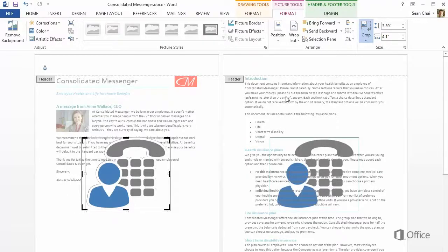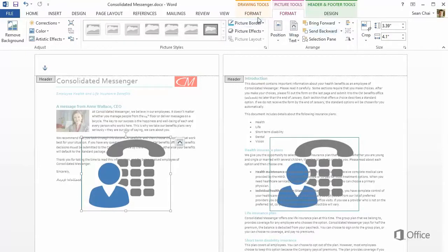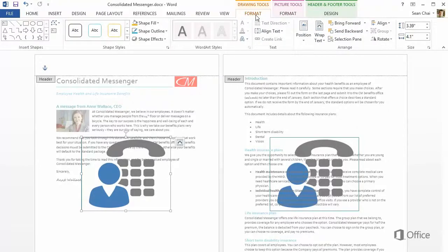Click Crop again to turn it off. Then go back to the Drawing Tools tab, and remove the shape outline.